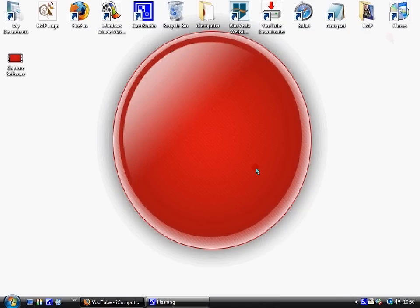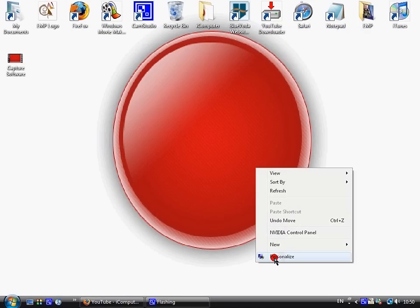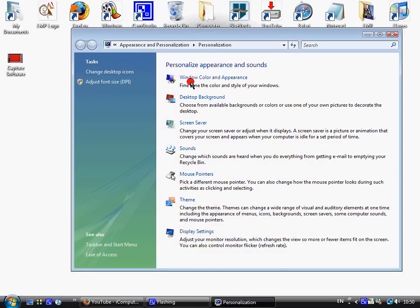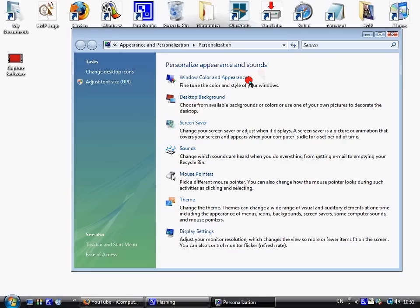First of all, right click, click on personalize at the bottom. Okay, first we'll go through each one of these. First we'll do Windows Color and Appearance, so I'll click that.